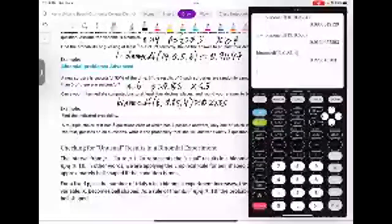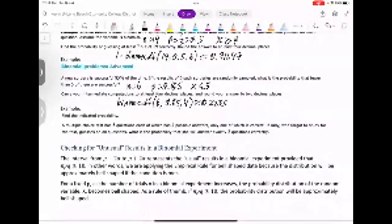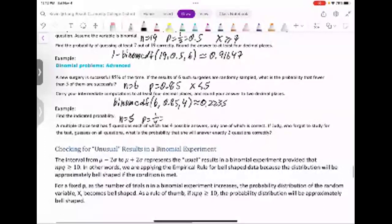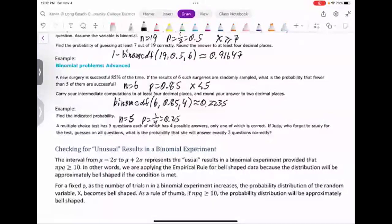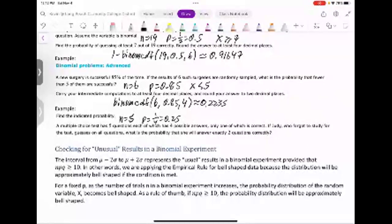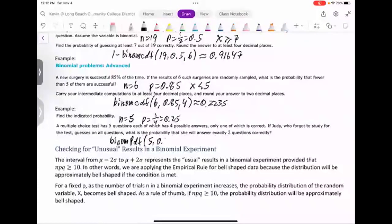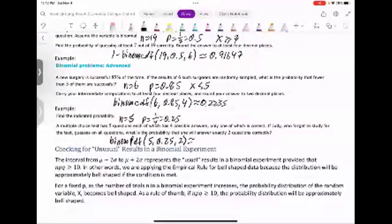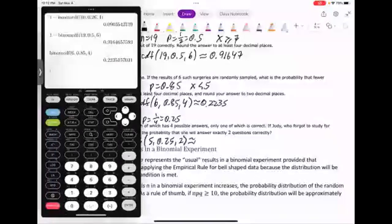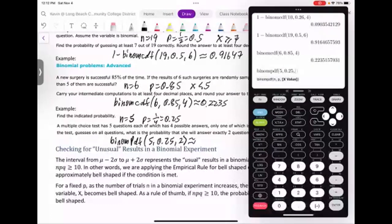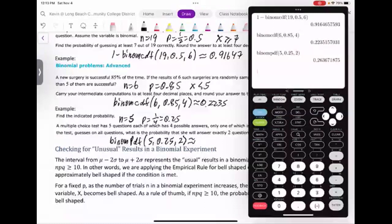Last Alex example: a multiple choice test has five questions, each with four possible answers, only one correct. N = 5, P = 0.25. Judy forgot to study and guesses on all questions. What is the probability she answers exactly two correctly? 'Exactly two' means BINOM PDF(5, 0.25, 2). Result: approximately 0.26367 — not great for Judy.